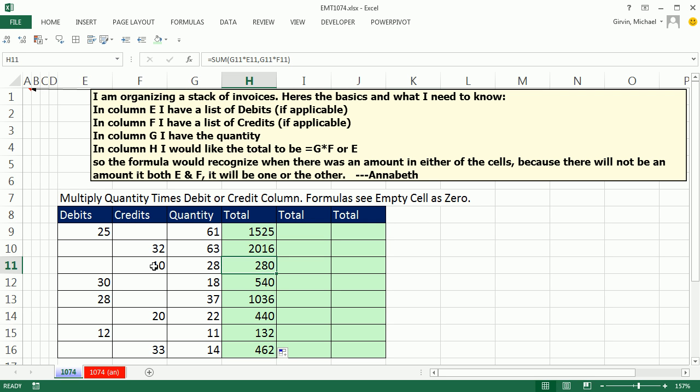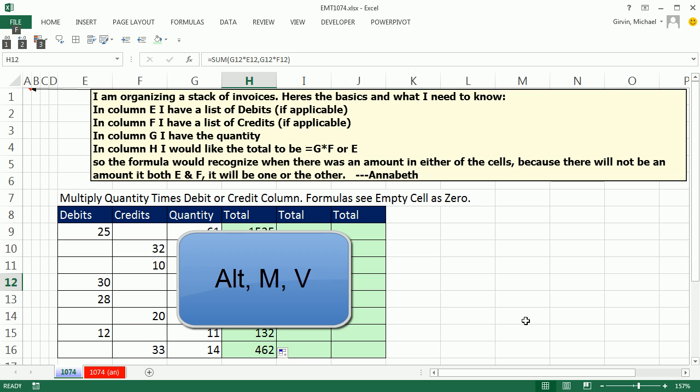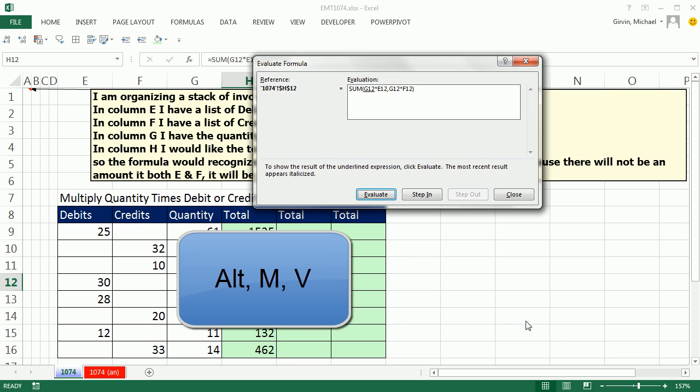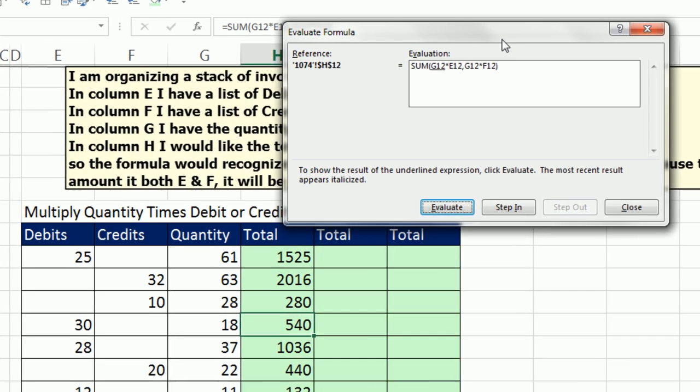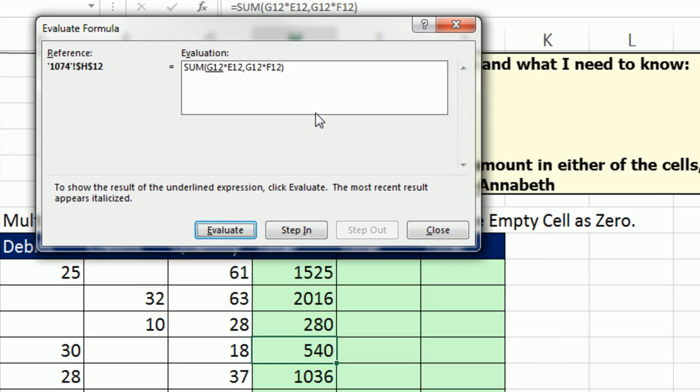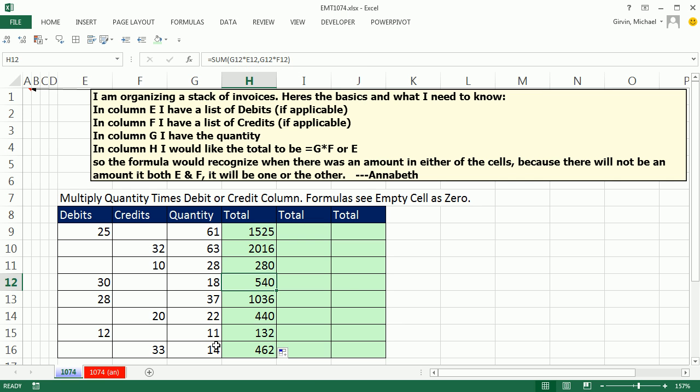That was for the credits. If we come down here, Alt-M-V. I can just simply hit on the formula evaluator. That Evaluate button is blue. So I simply hit Enter, Enter, and watch Excel's magic, recognizing an empty cell as 0.